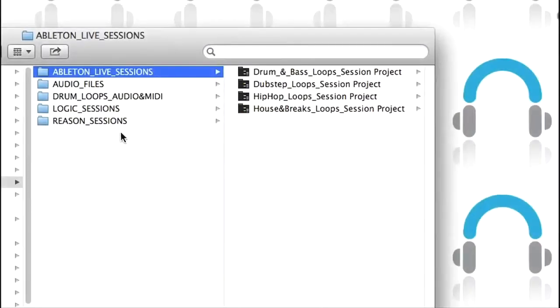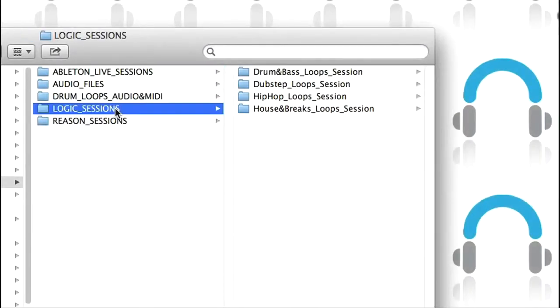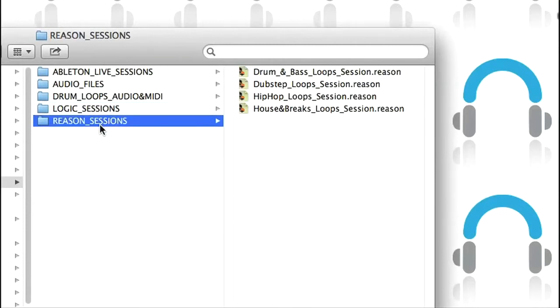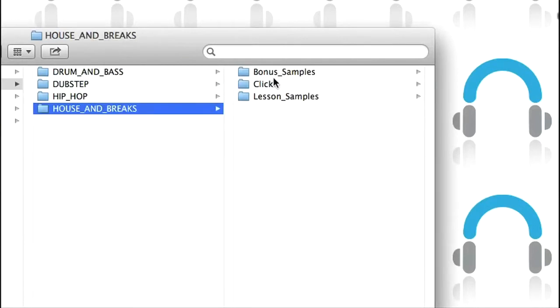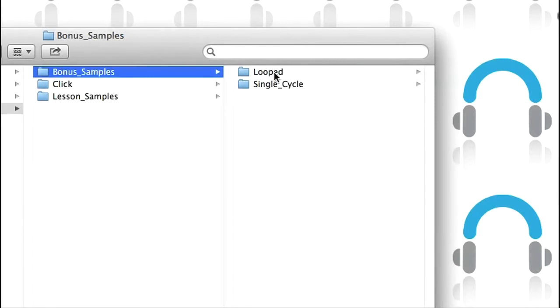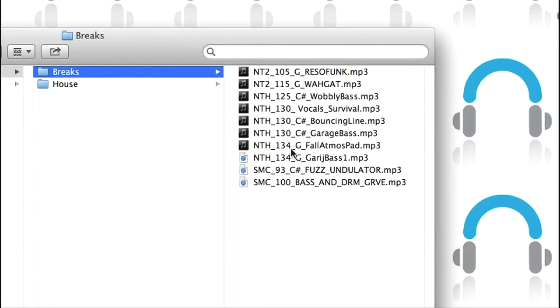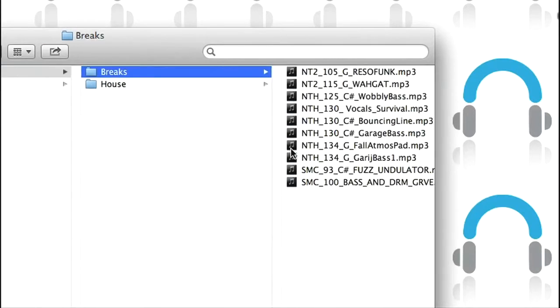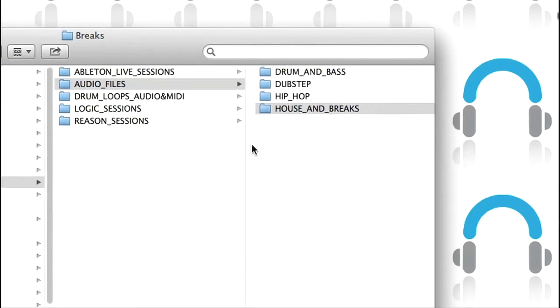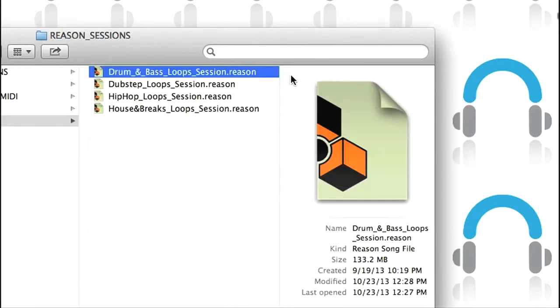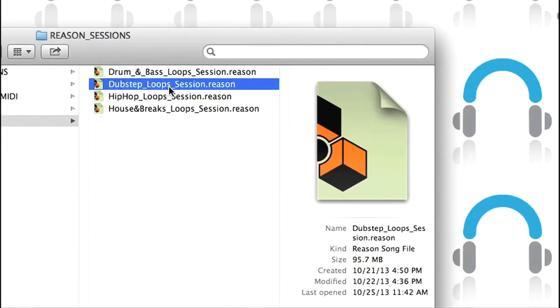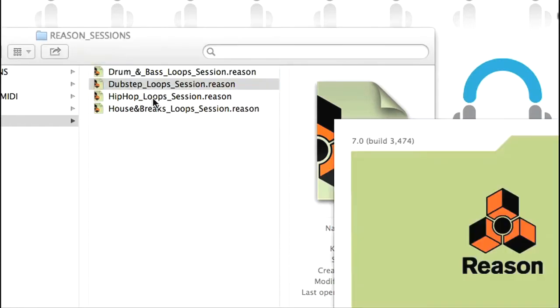One really nice aspect of the course is all the accompanying downloadable materials, which come in the form of software sessions and various audio and MIDI files, to make the learning process as easy as possible. In this movie I'm going to walk you through the Reason sessions, so you can understand a bit more about the form they take and how they can help you learn to play each beat.